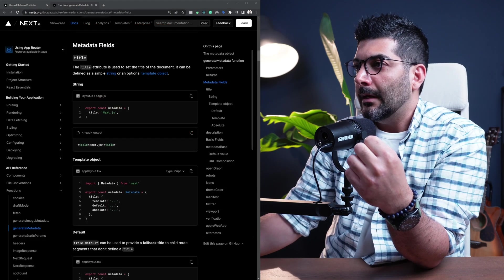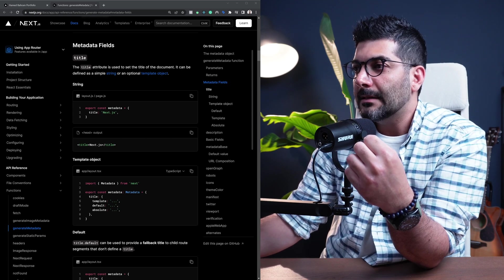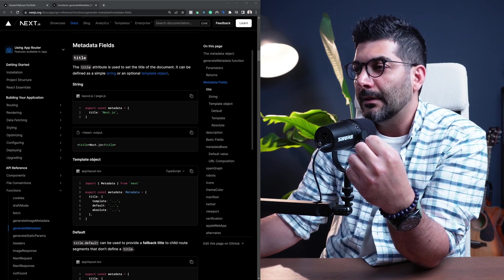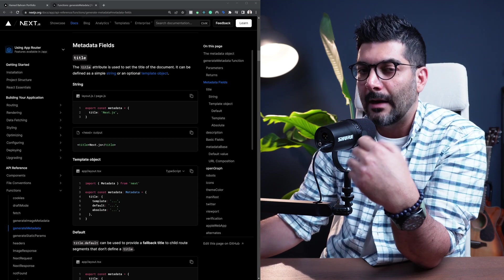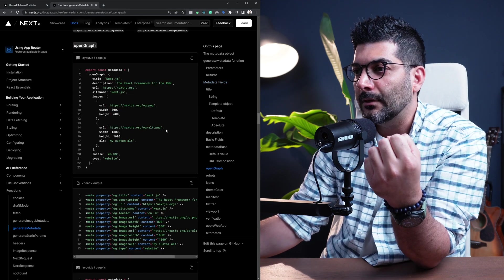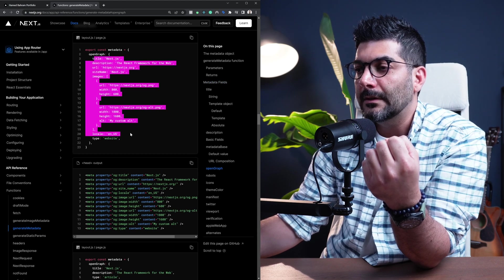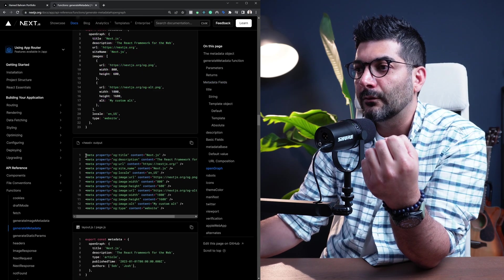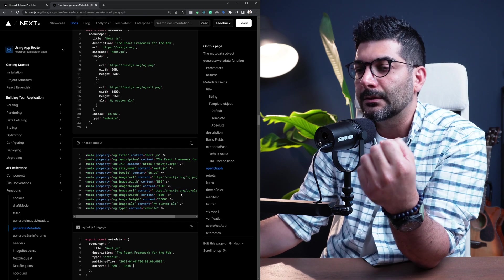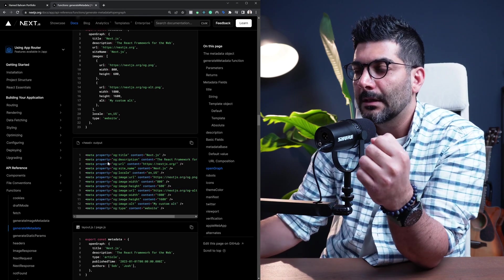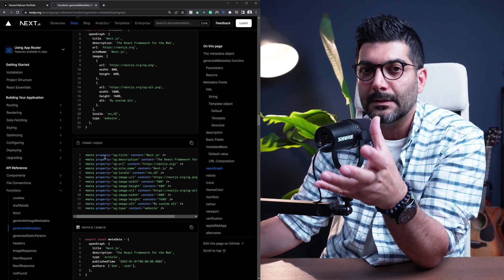On the right-hand side of the documentation, as you can see, there are different fields you can pass in — things like title, description, basic fields, open graph descriptions — all the available fields and what they would be translated to inside of your head element. Let's now jump into the code and apply some of the stuff we've learned here.